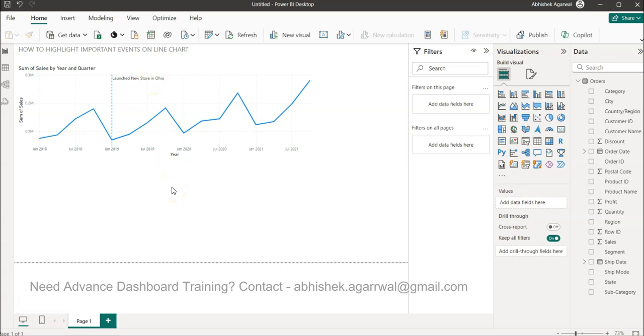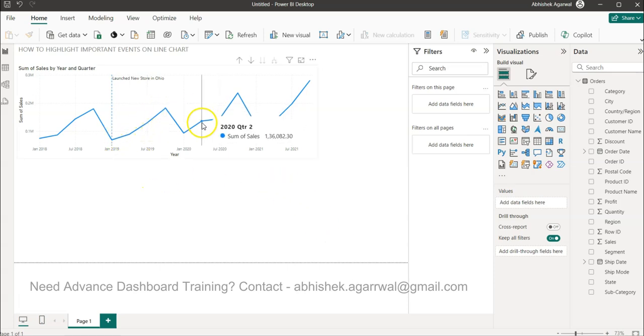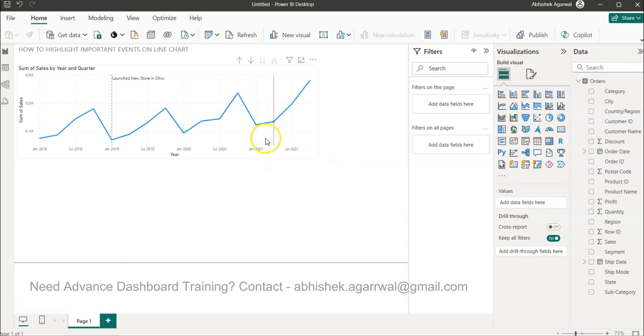If you have a scenario like this where you want to highlight events on a particular date, which is quite common, you may want to show why the sales are picking up or why the sales are flat.